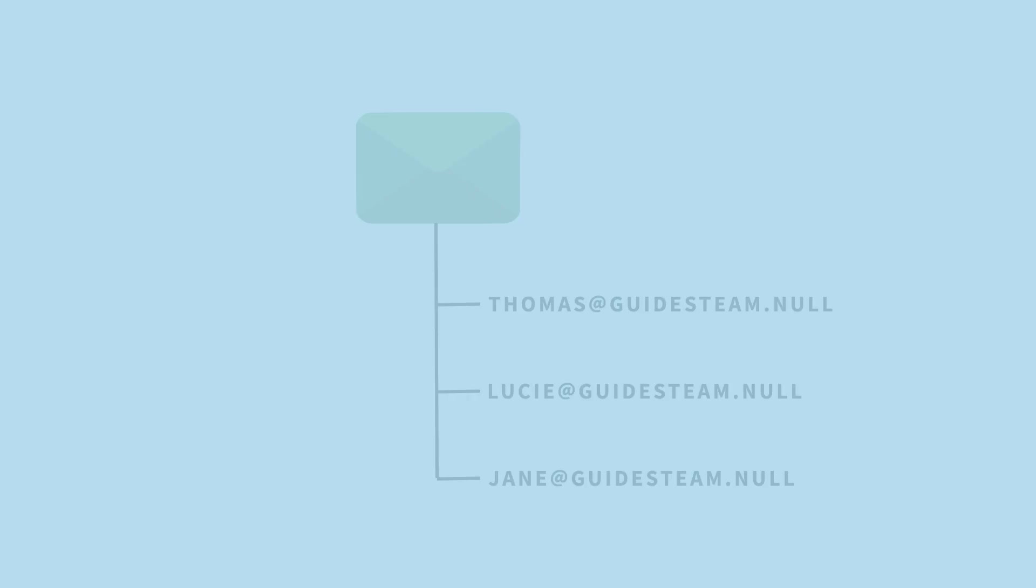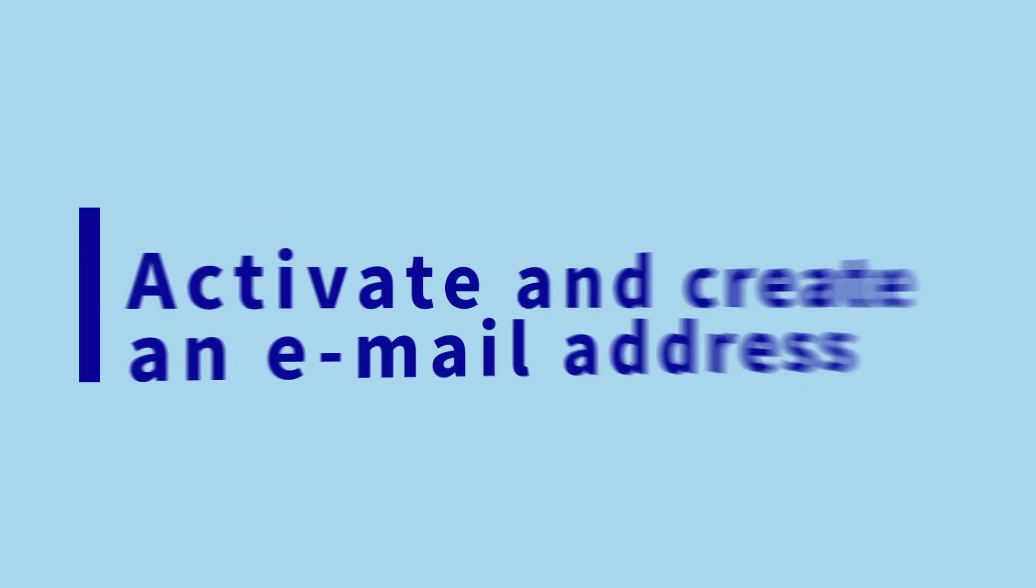To create an email address, you will need to activate an email pack. Here, I'll explain how.